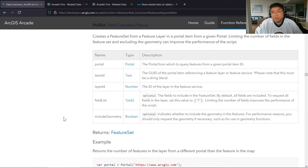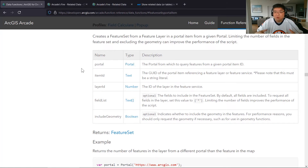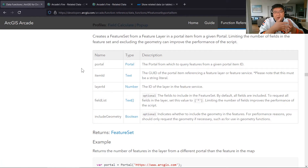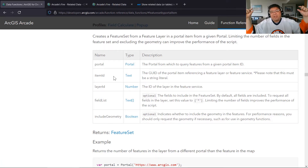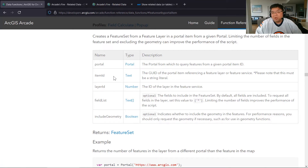When you use this particular function, there are five different parameters to worry about. First, the portal itself — we need to identify the portal we're going to be accessing. In our case I'm using ArcGIS Online, so that portal is ArcGIS.com. If you're using ArcGIS Enterprise, you'll put in the URL for your particular portal. Then we need to put in an ID — that long ID string that identifies your particular layer. And if your layer has a layer ID within the feature service, you need to specify which layer ID you want to work with.